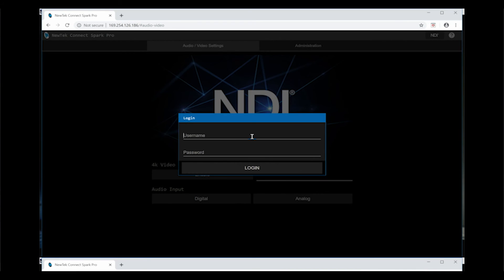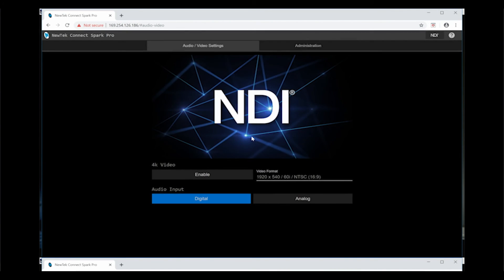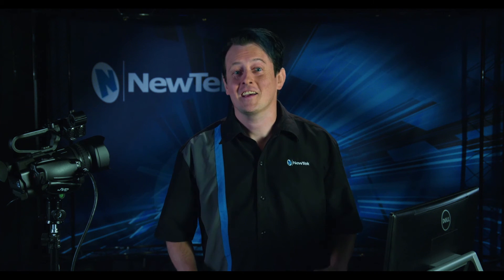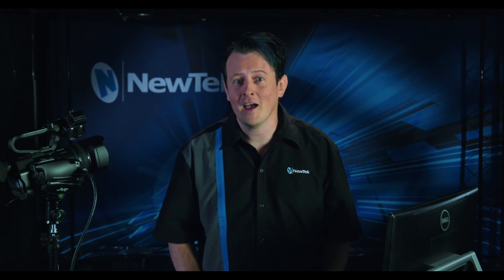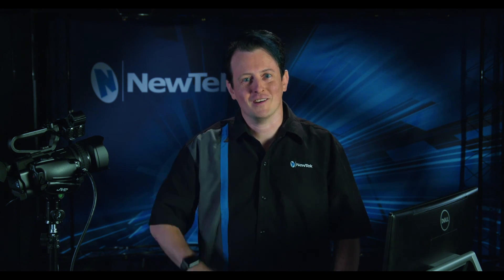You can log into this device again with the username and password, and either keep the settings as default or change them directly from here. Connect Spark Pro is perfect for converting any output of a camera, computer, gaming system, or any other HDMI device into NDI to connect to your production workflow. Thank you for watching.